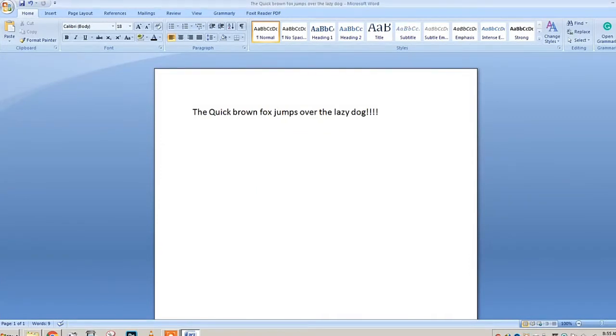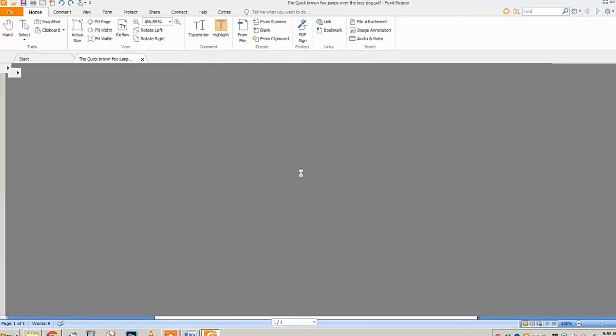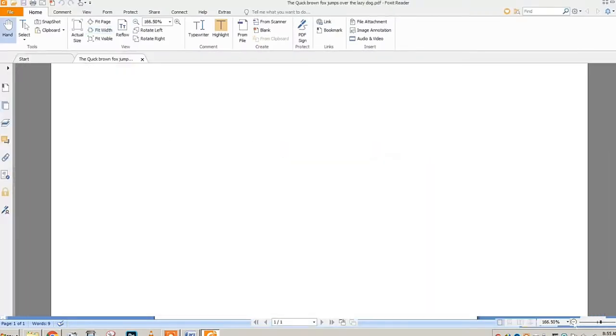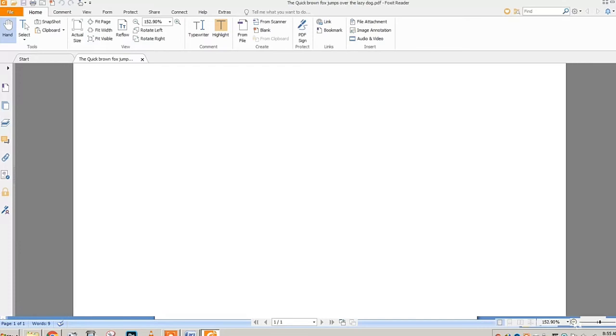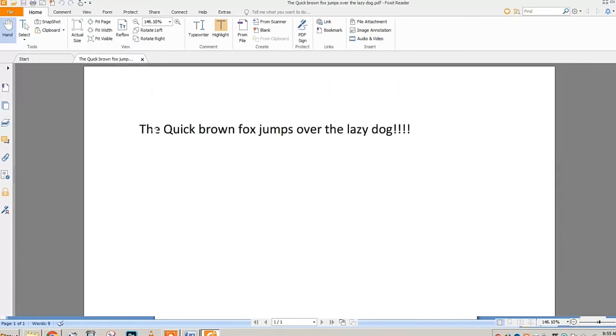As you can see, it's already saved. Just be patient for it to open in PDF. Now it's open. Let me scroll down so you can see—as you can see, there's the quick brown fox jumps over the lazy dog.